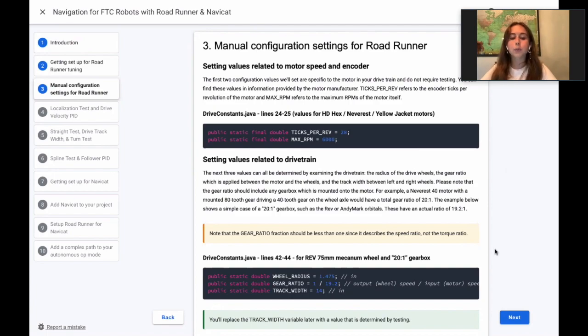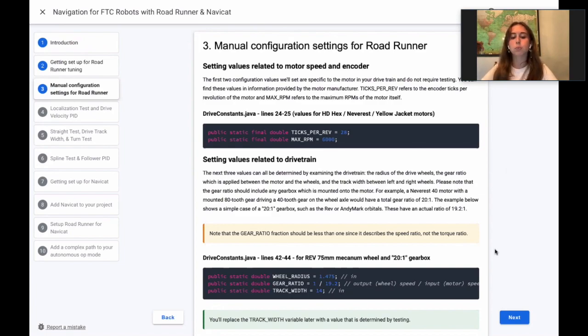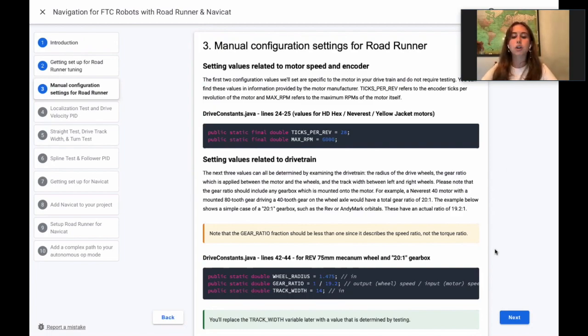Ticks per rev refers to the number of encoder ticks per revolution of the motor, and max rpm refers to the maximum revolutions per minute of the motor itself. We provide a sample here that shows values for common motors like the AndyMark, NeveRest, and RevHD Hex.